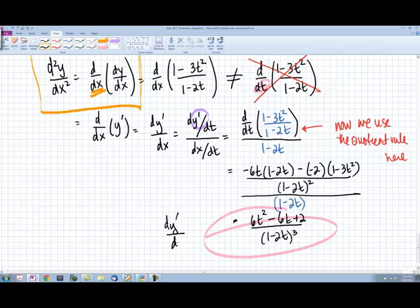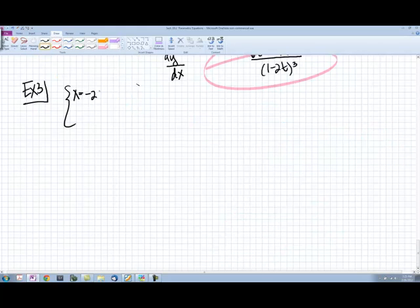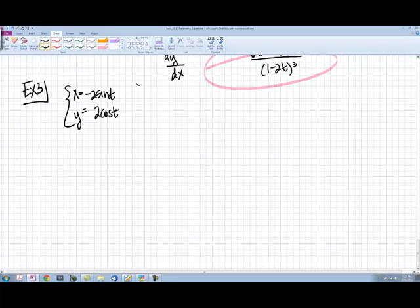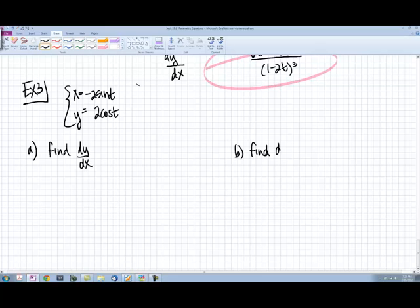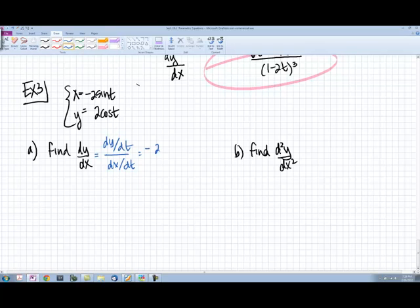Remember to think of the second derivative as dy prime over dx — the derivative of the first derivative with respect to x, not with respect to time t. Now for a new example: x equals negative 2 sine t, y equals 2 cosine t. Let's find dy/dx and then the second derivative. dy/dx equals dy/dt over dx/dt. Differentiating each with respect to time gives us negative 2 sine t on top, and we can simplify so that we just get tangent t.